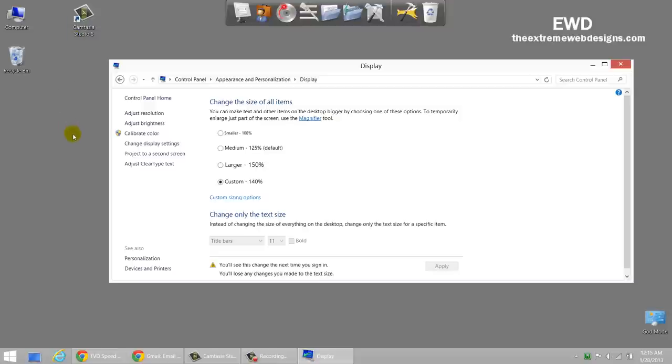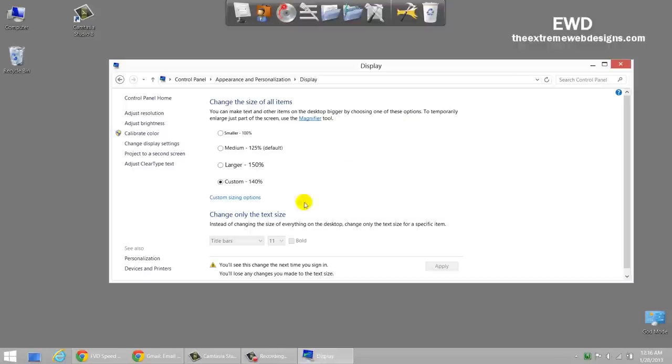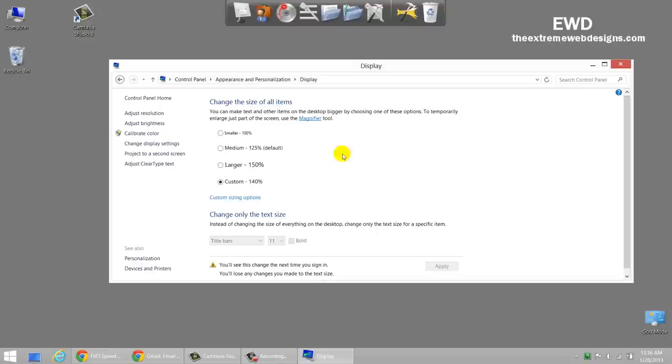So this is your next step. I can't show you by signing out of my account right now but I hope you get the idea. Just once you do this step, save all your open work, sign out of your account and sign back in and that should fix it. You should get to see the text in a higher font or higher size or larger text.